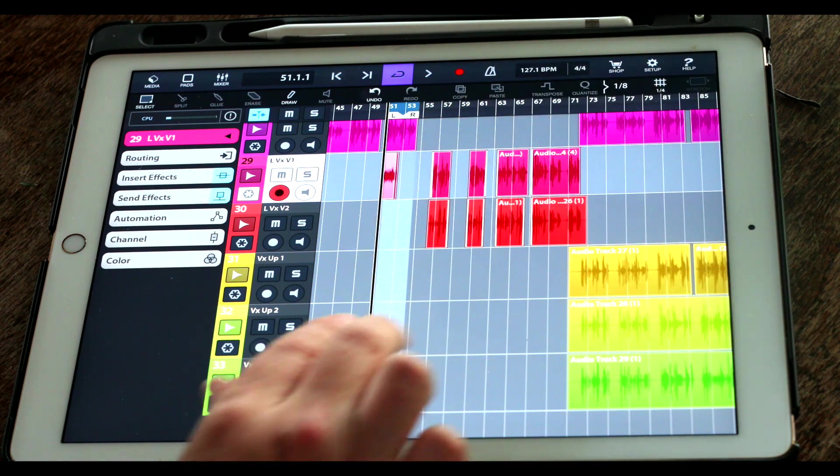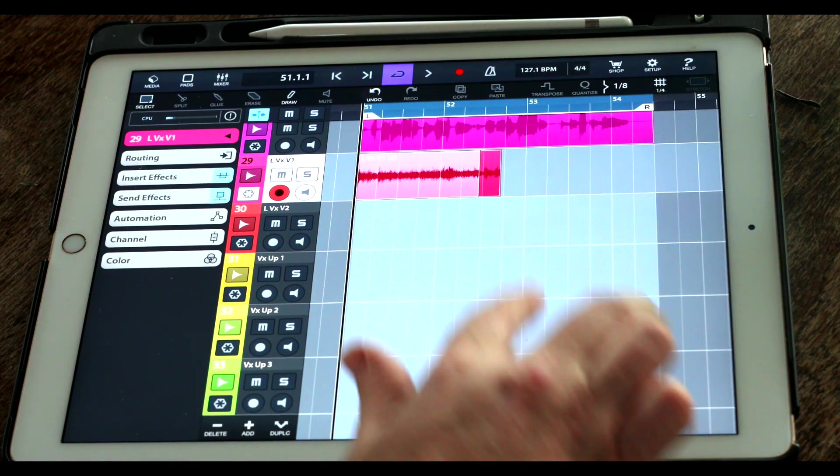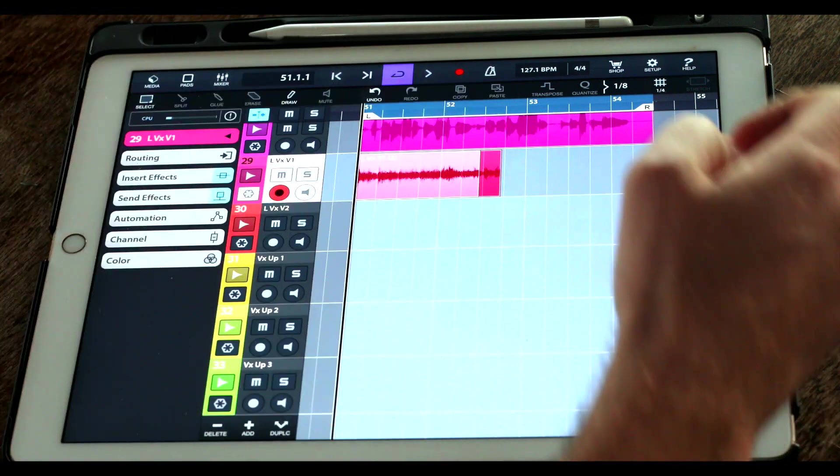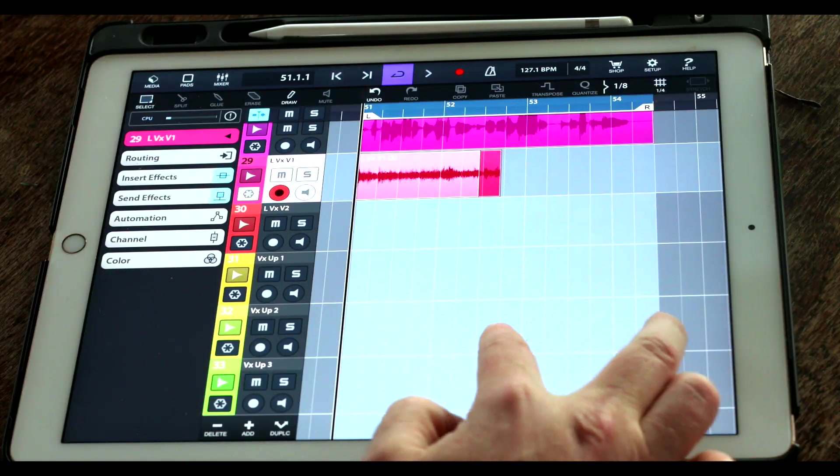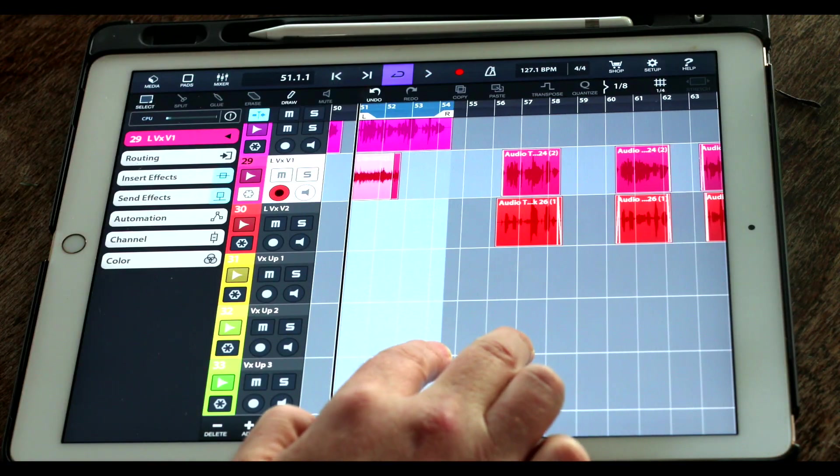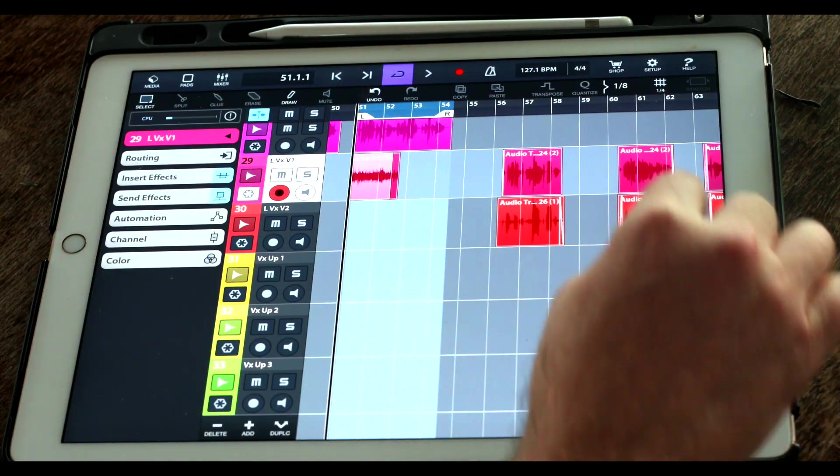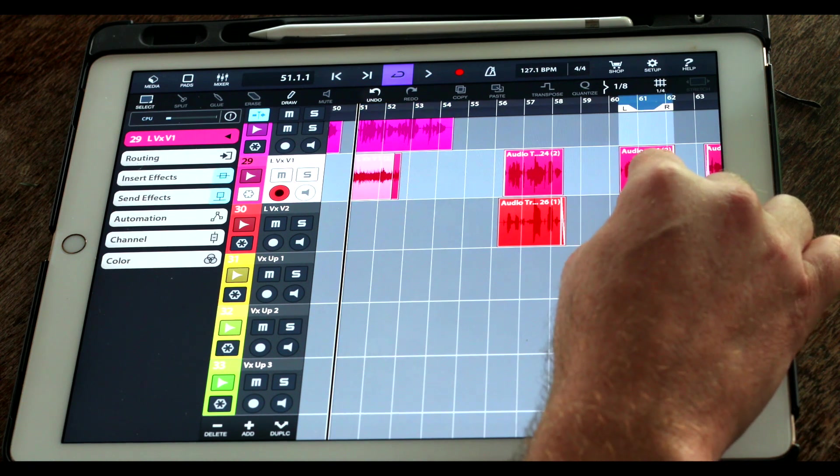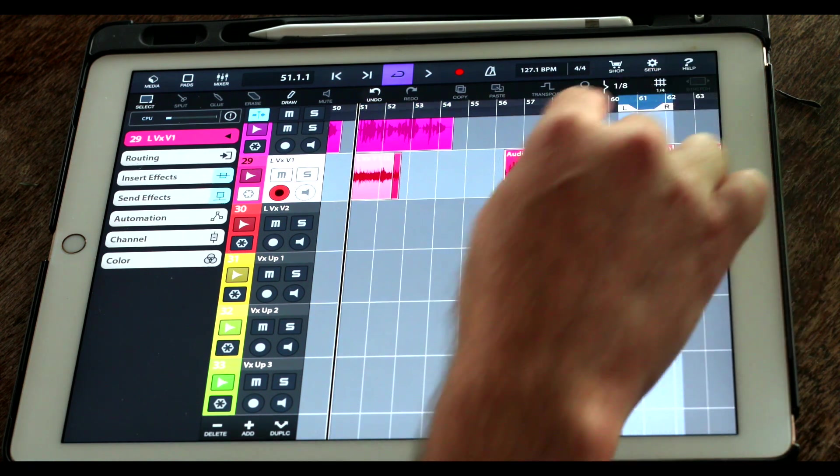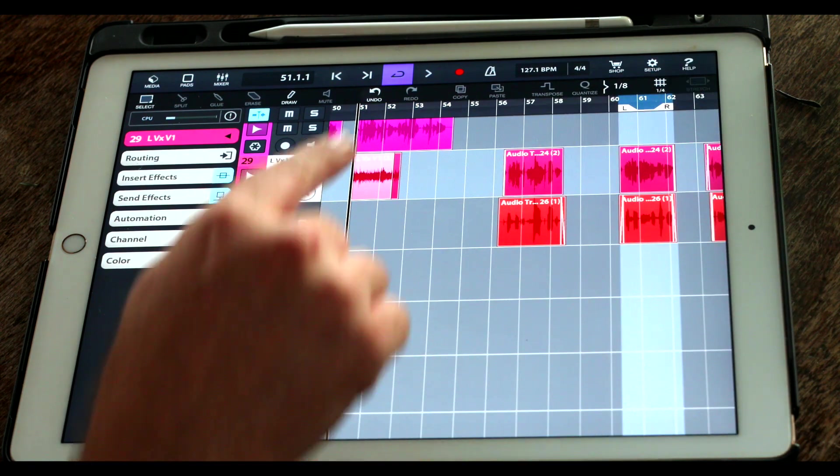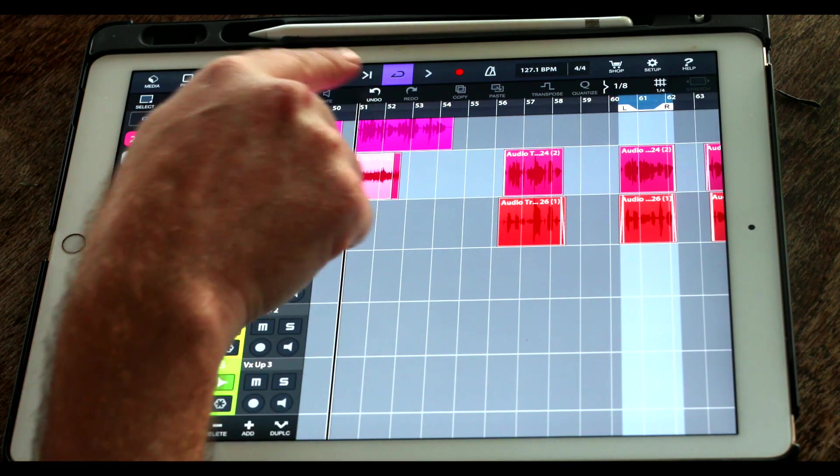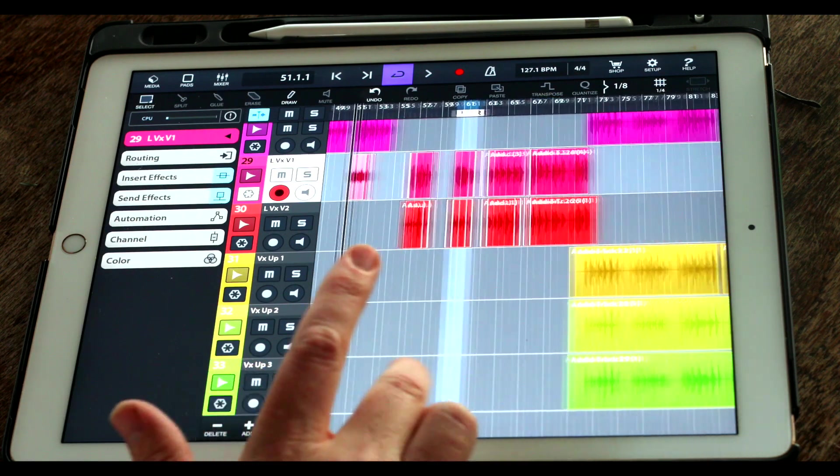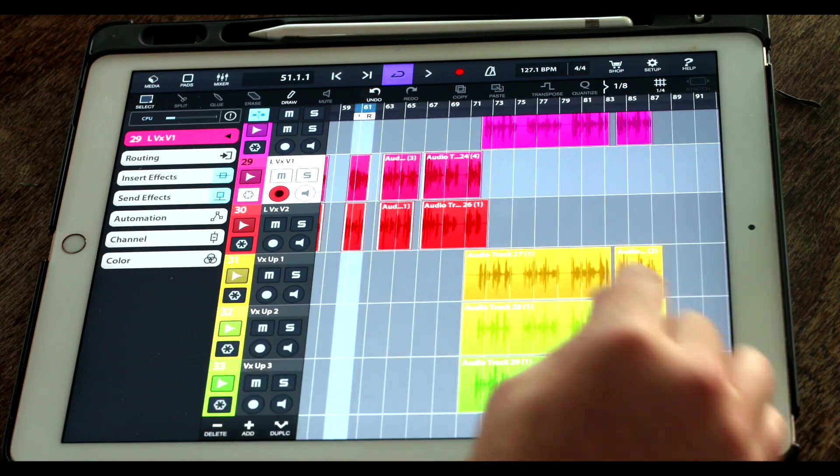Now the locator is situated here. You can see we've got the left and the right locators. To set those locators very quickly, we can just find an event and hold down on it. You can see the locator jumps to that and the cycle point will automatically be turned on.